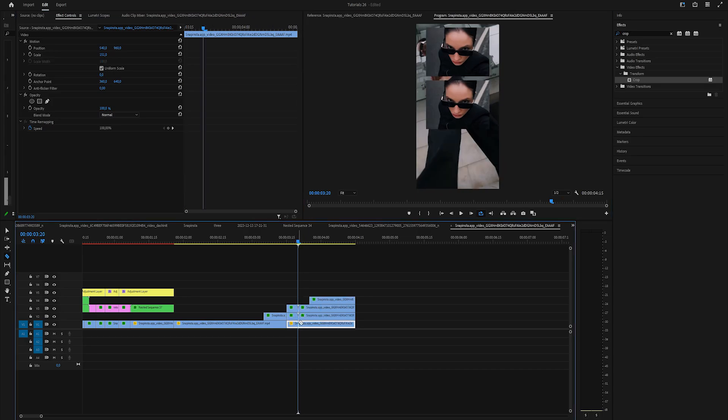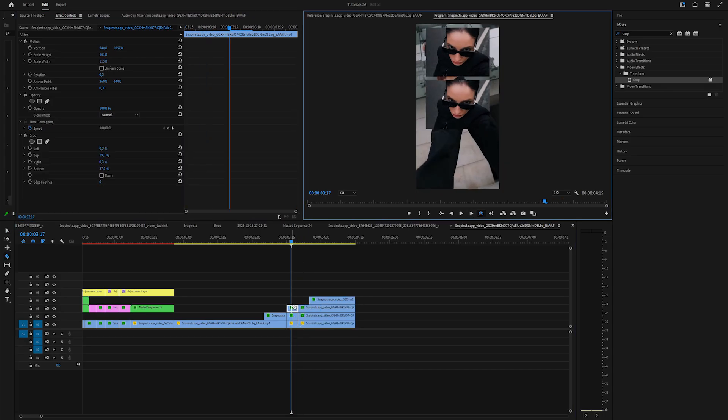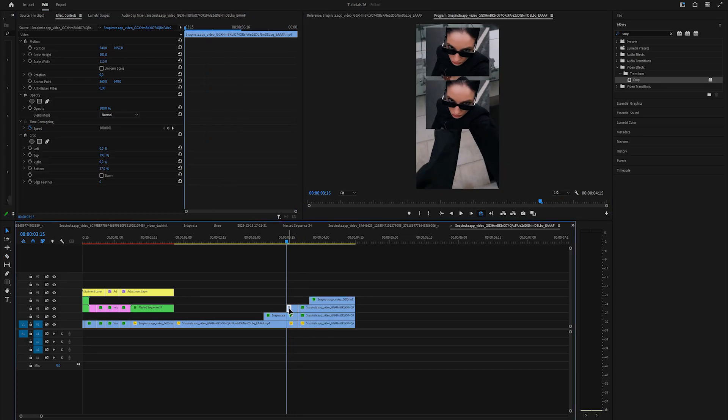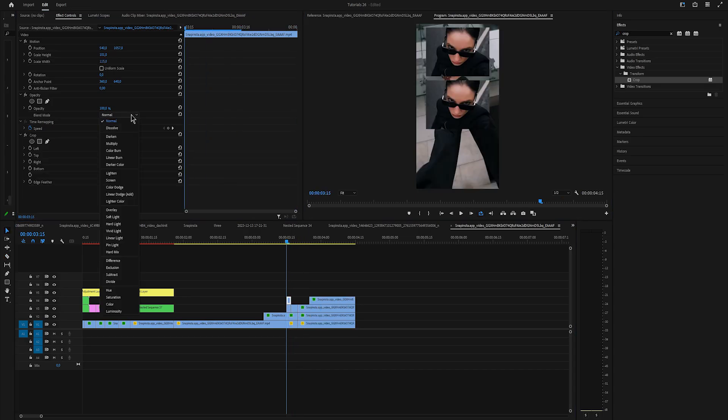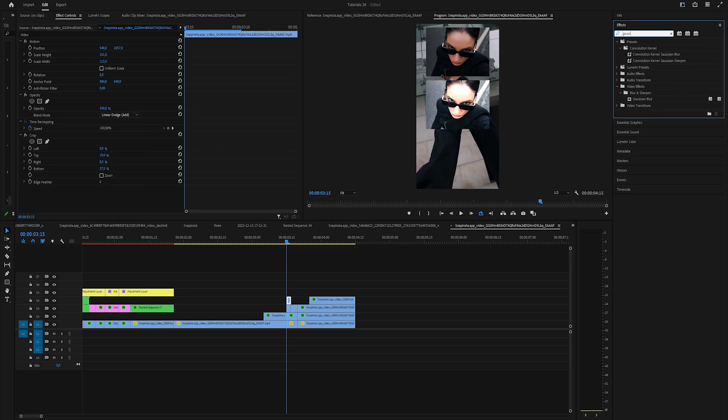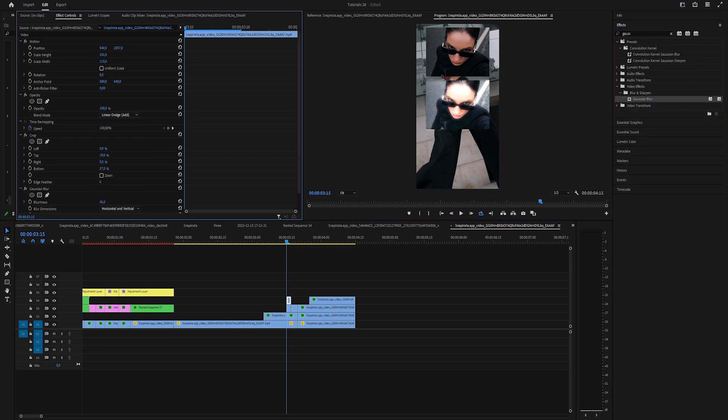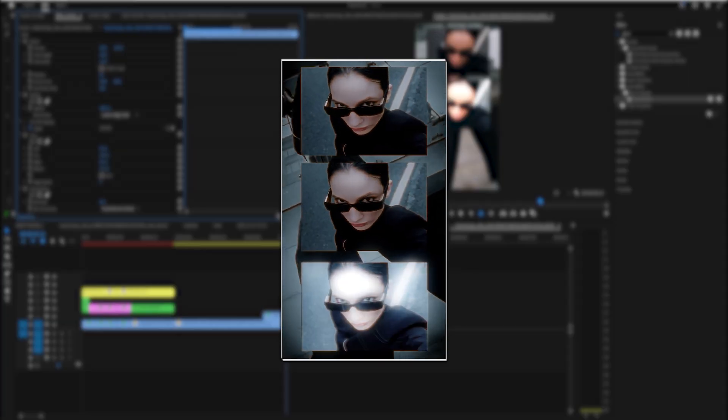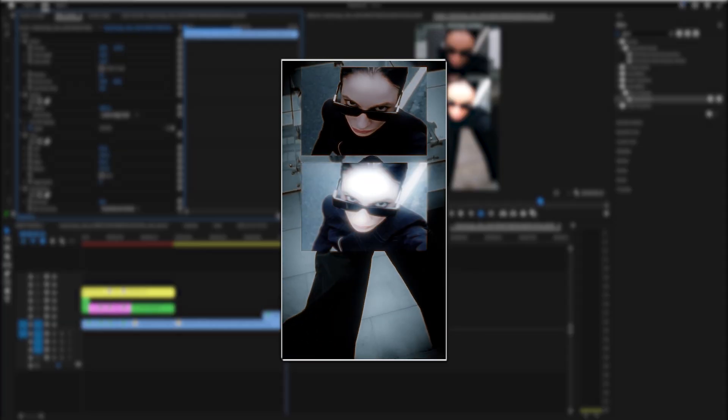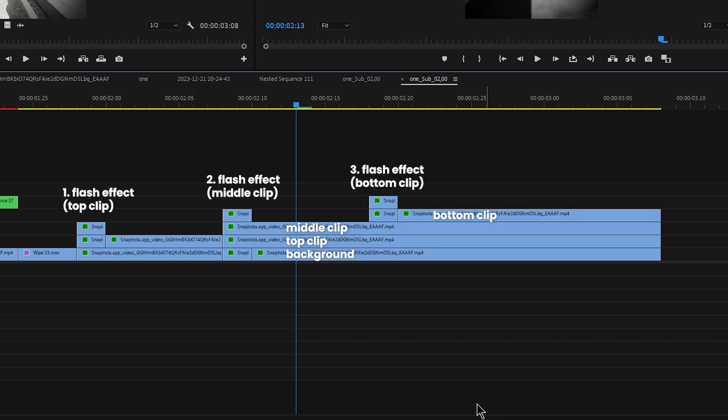Now you can go and cut the first two frames of each clip. Duplicate it, change the blend mode to linear dodge, add blur and increase it to around 10. That way we have a flash effect when the video appears.